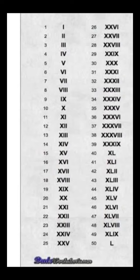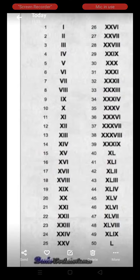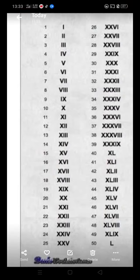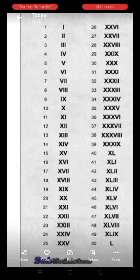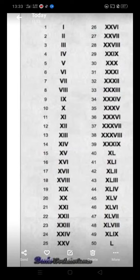So the Roman number of 41 is XL, I. 42 is XL, II. 43 is XL, III. 44 is XL, IV. 45 is XL, V.